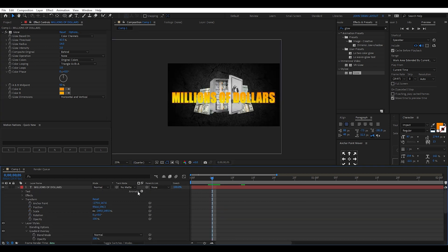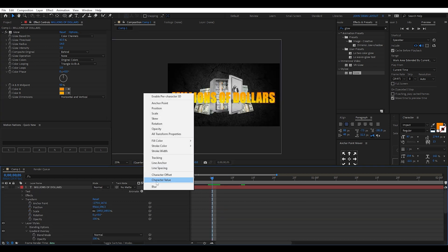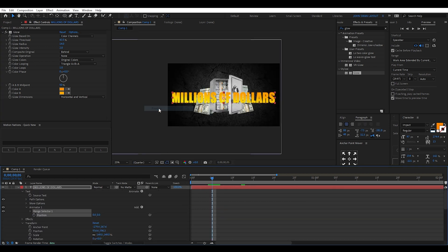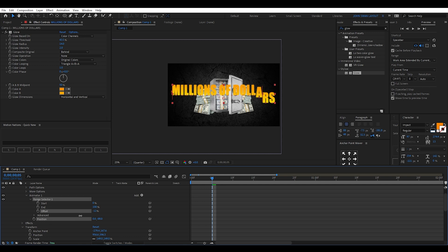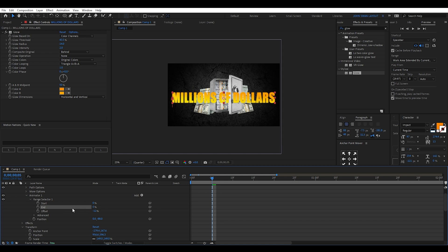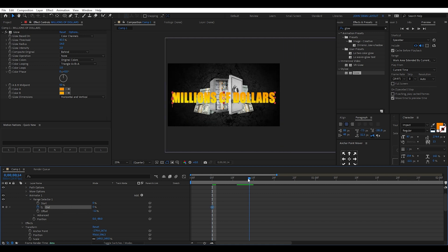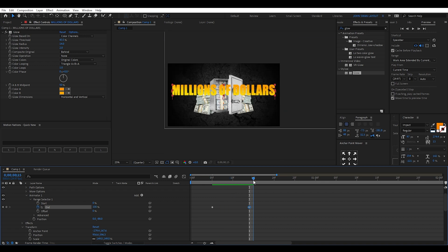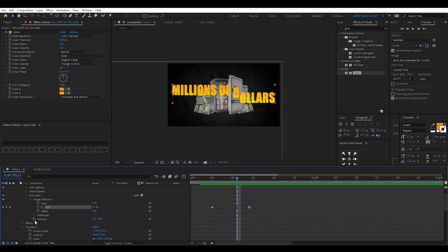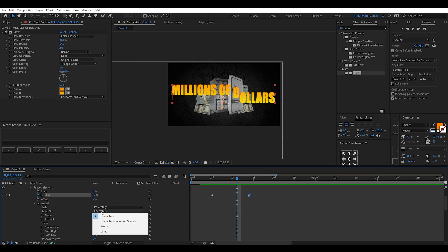Then under the text layer, I go to animate and select position. Then I'll change the position property of this animator to make it move upwards. Then I set the first end keyframe at 0% and the second keyframe at 100%. Now this will make each letter animate upwards, however we want the words to do this instead. To fix this, go down to advanced and change the based on options to words instead of characters.